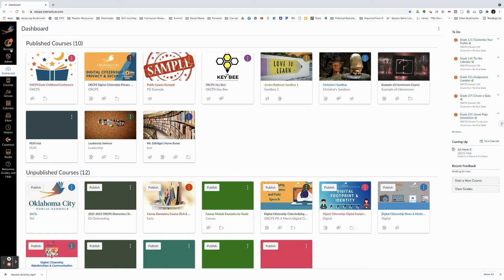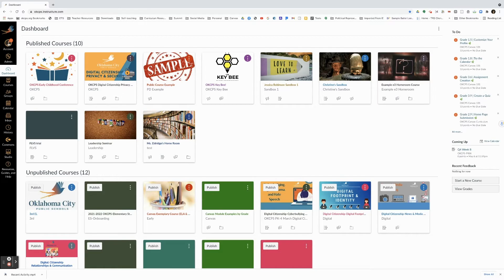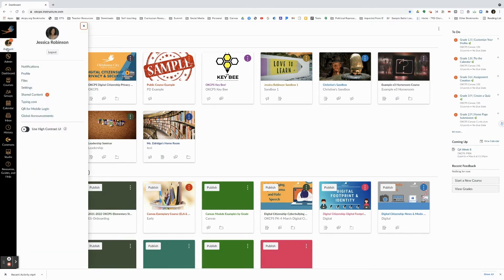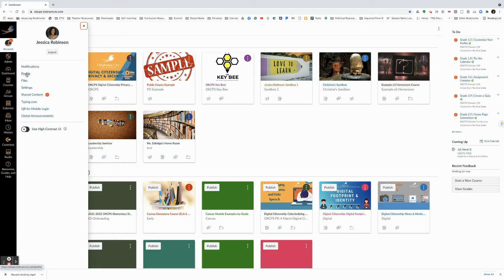If you do not have a picture in Canvas currently, this is going to be blank with a grayed out profile picture. If you would like to add your picture, click on account and then scroll down until you see the word profile.